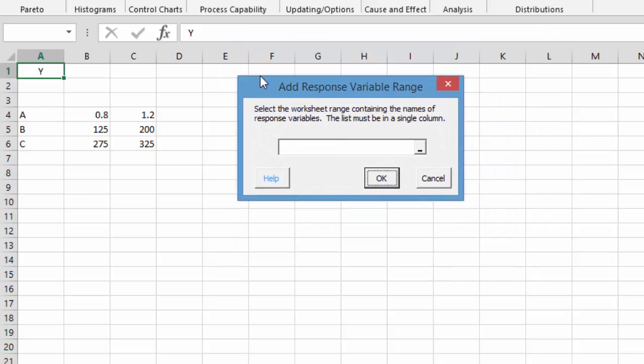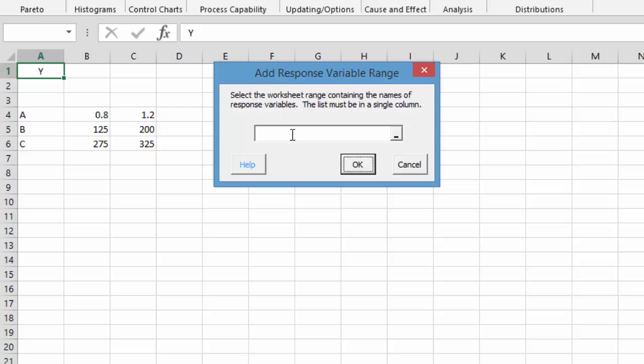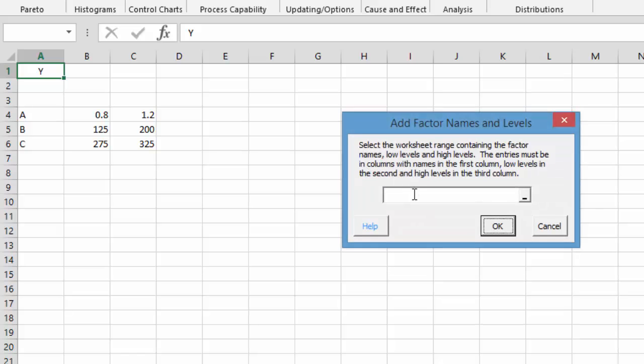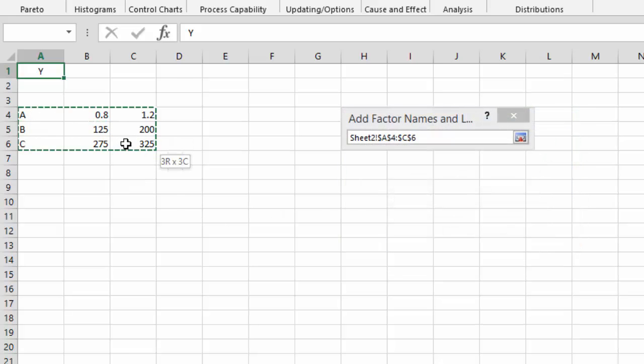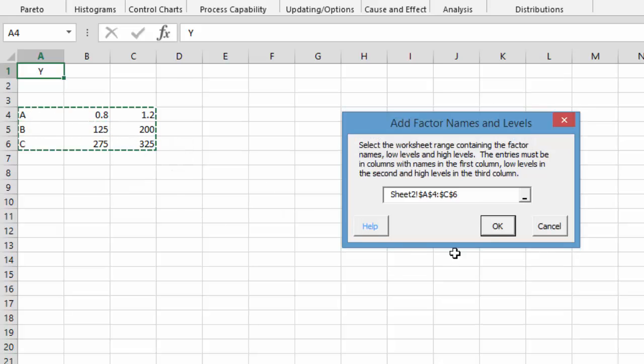And so then we select OK and it comes up and asks you to put in the name of the response variable. It's going to be just this Y. Select OK. It's going to ask you to put in the factors and their low and high levels which we have here.